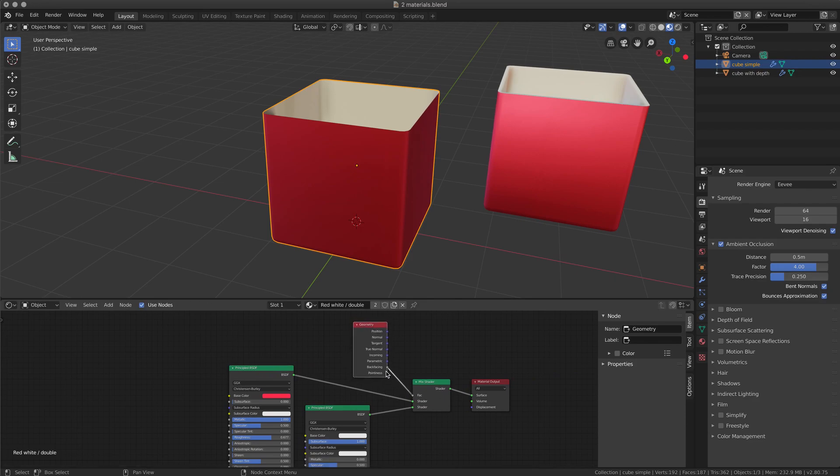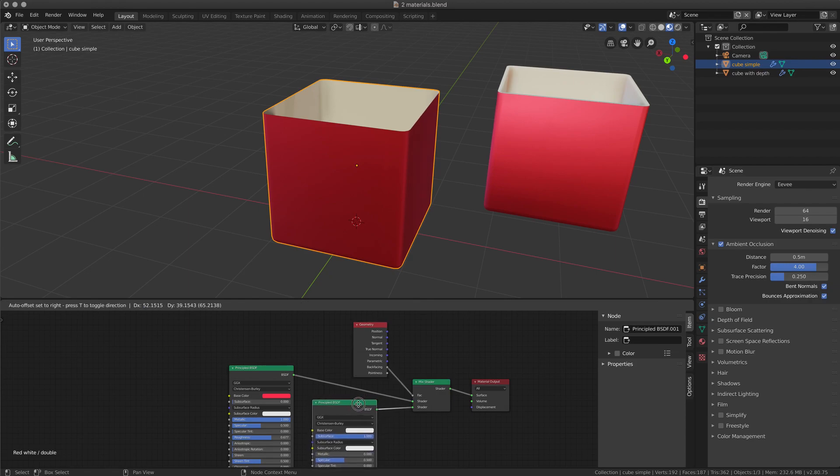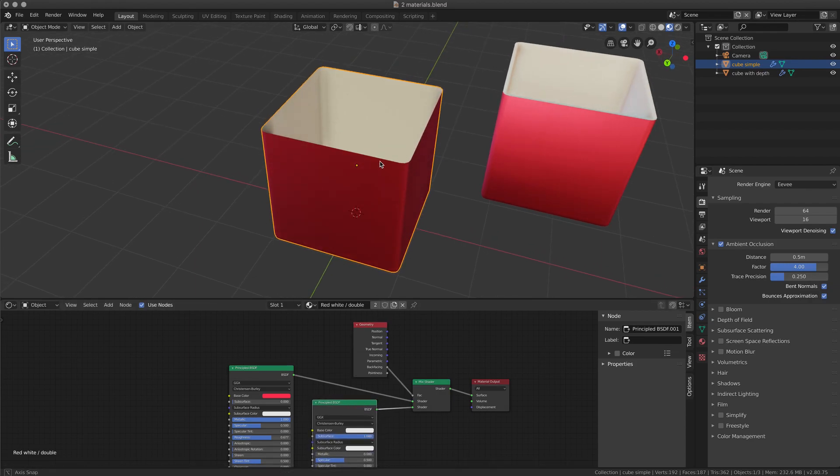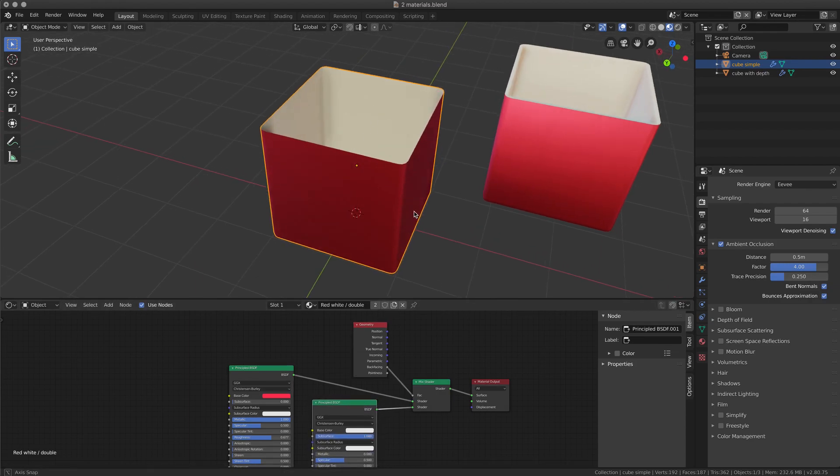So geometry, backfacing channel into the FAC with two different materials, the white for inside and red from the external.